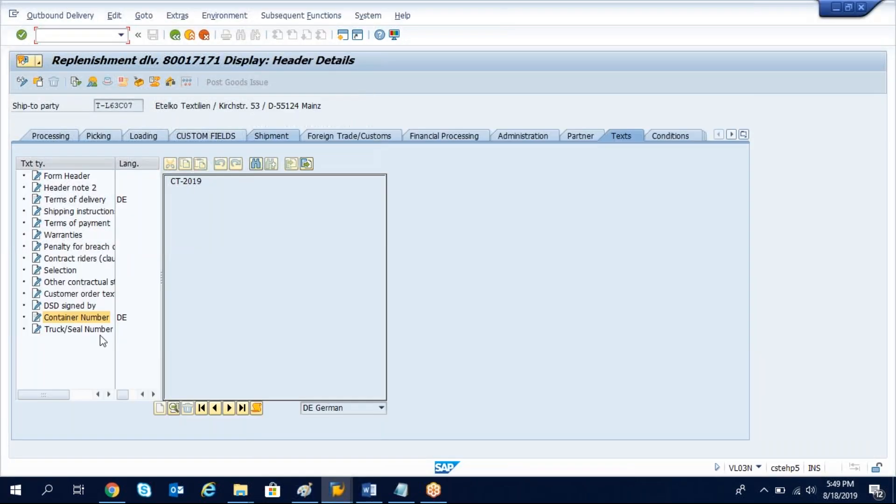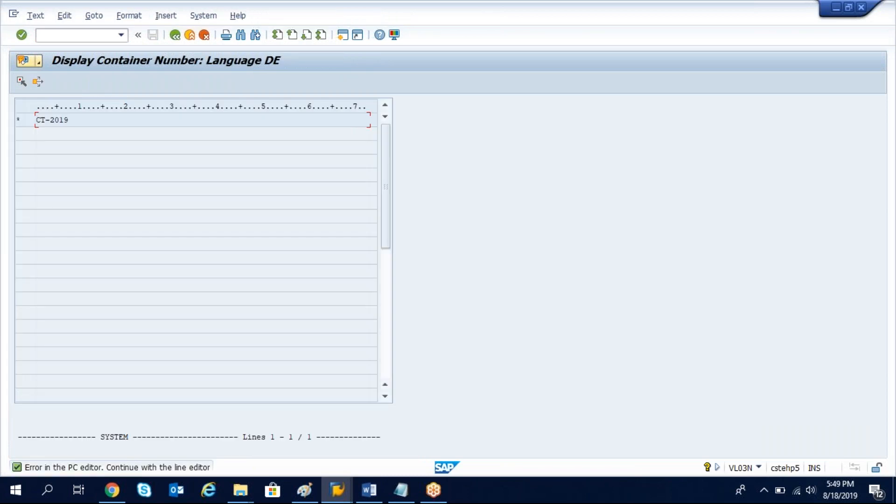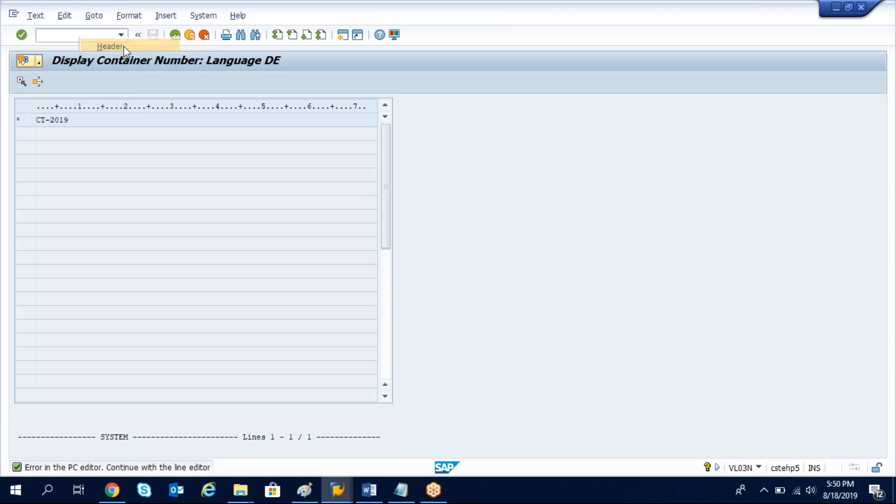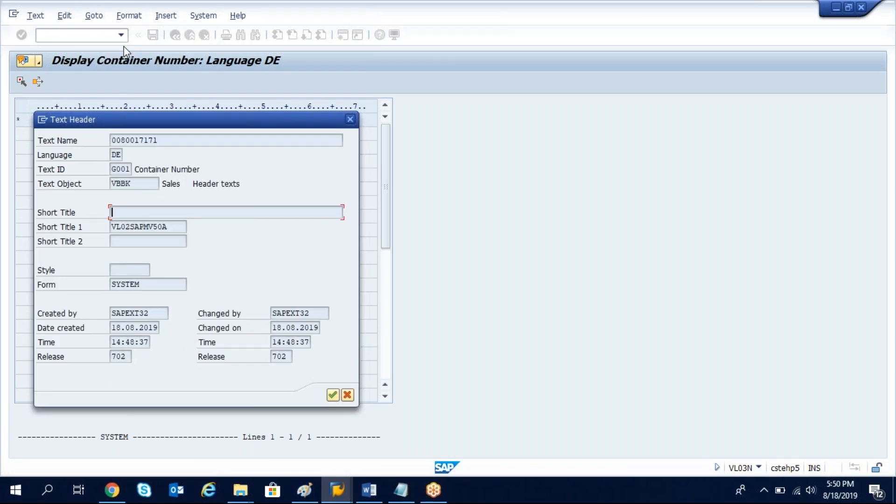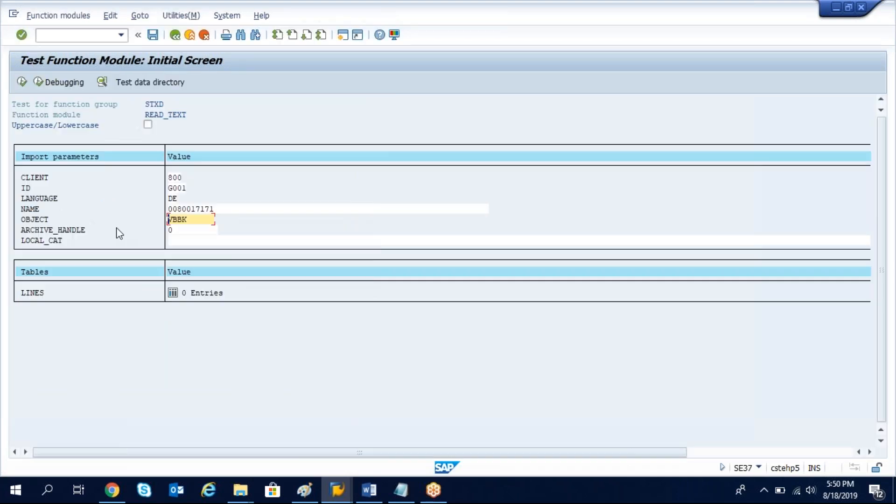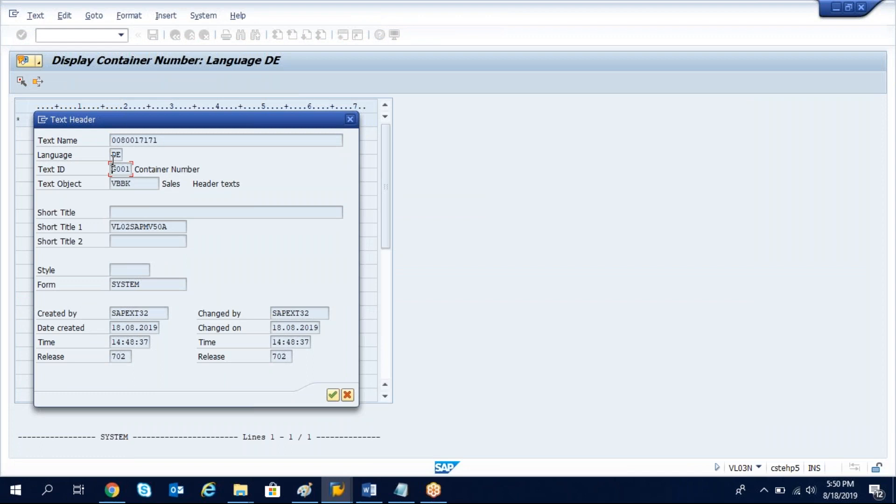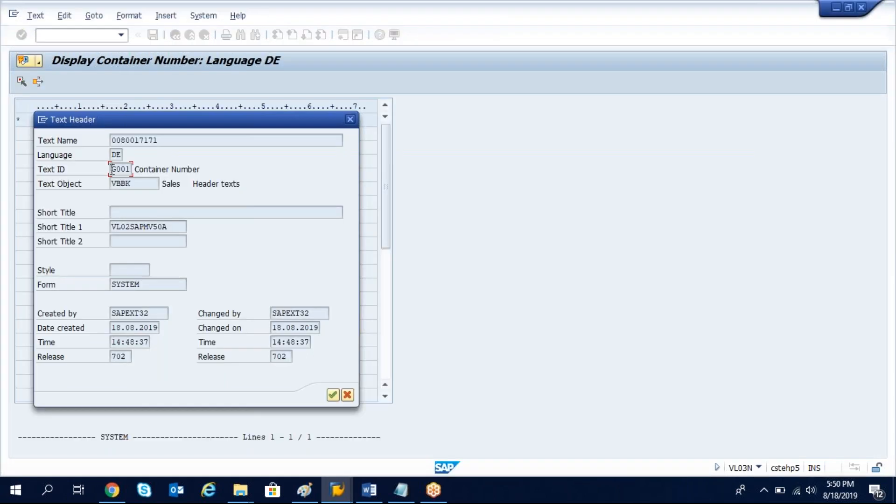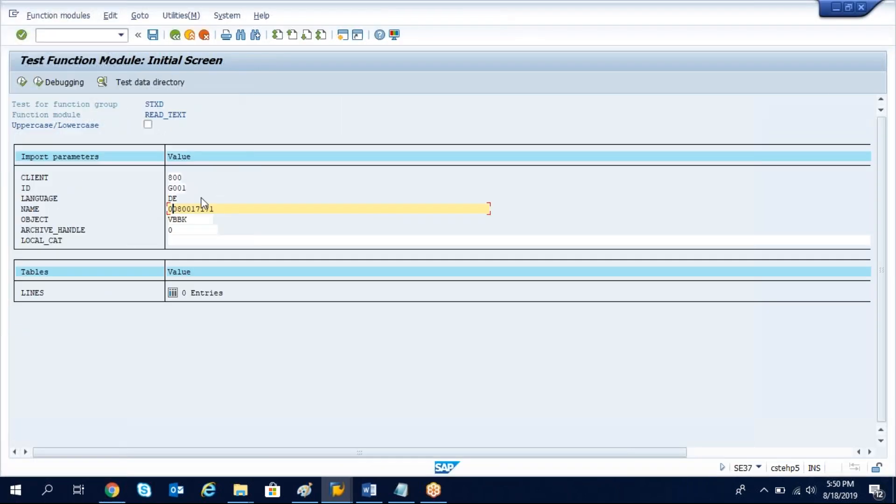Now we are at details here. If you just double click on that data, system will take to this screen. Now click on go to and then click on header. Once you click on header you will get the text name.